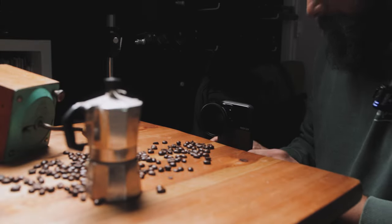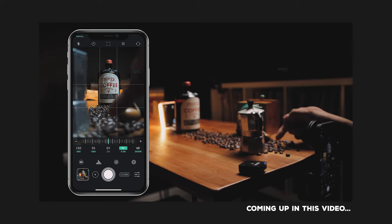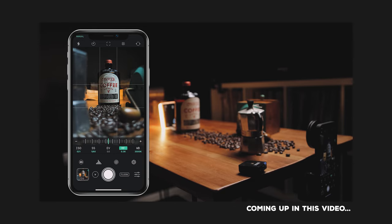One of the biggest myths of shooting product photos with your smartphone is the notion that you can't get layers of great shallow depth of field. Well, today we're going to completely bust that myth right open. I'm going to show you some tips and tricks that's going to give you amazing shallow depth of field and layers of depth in your product shots with your smartphone. Let's do this!